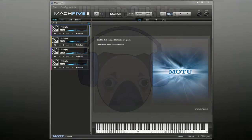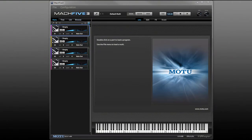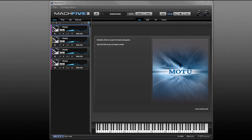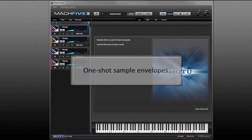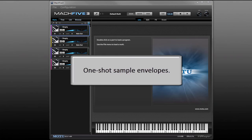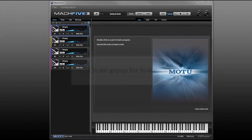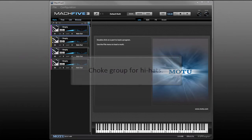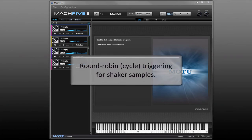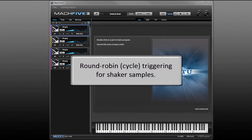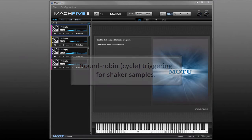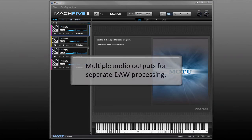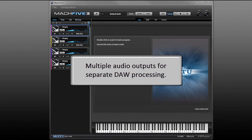In this video we're going to build a drum kit from scratch in MOTU's Mach 5-3 sampler. The kit we build will have the following features: one-shots so you don't have to worry about MIDI note length for samples to play all the way through, a choke group for the hi-hats to simulate how real hi-hats open and close, round-robin samples to give our shaker a more realistic feel, and finally multiple audio outputs so we can process each drum sound separately in a DAW.